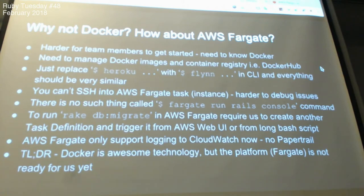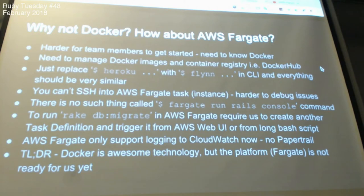In short, Docker is fun and awesome — I use it in my daily workflow. But for production purposes and for team collaboration, I don't think Fargate is ready yet.